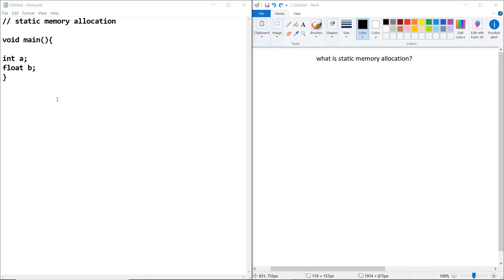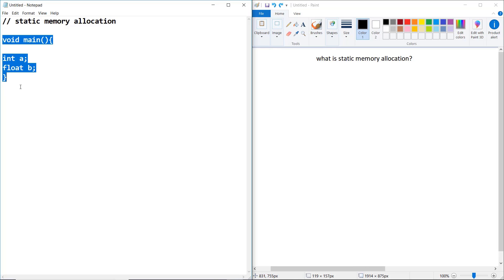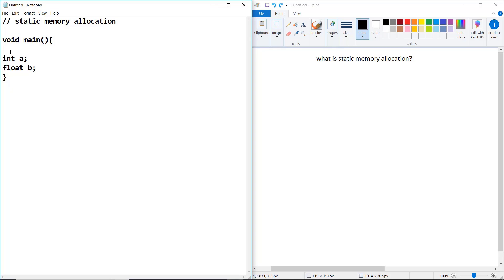Hello and welcome to this new section. In this section we are going to discuss about what is static memory allocation. There is a code that I have written in the main function in C++. I have defined two variables — one is integer type and another is float type.